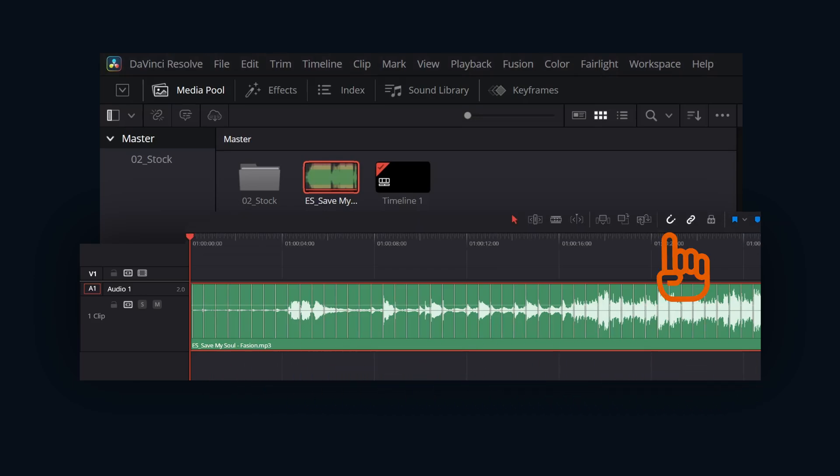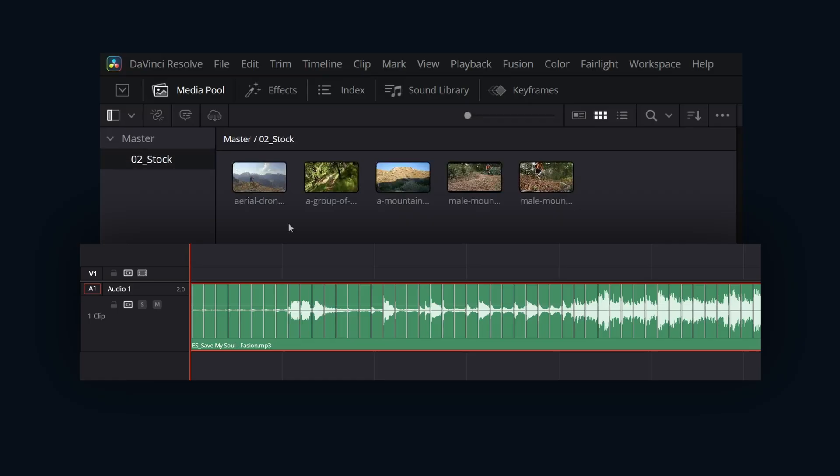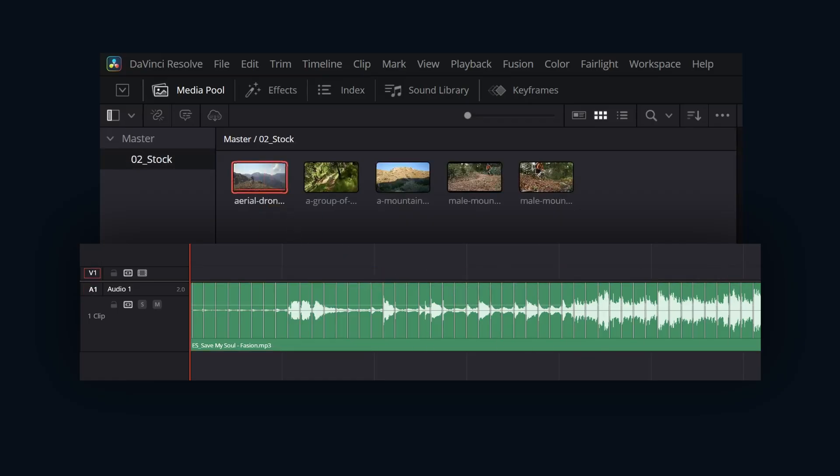Now, making sure that you have snapping enabled on your timeline view, you can snap timeline elements to the detected beats using the beat indicators on the music clip.